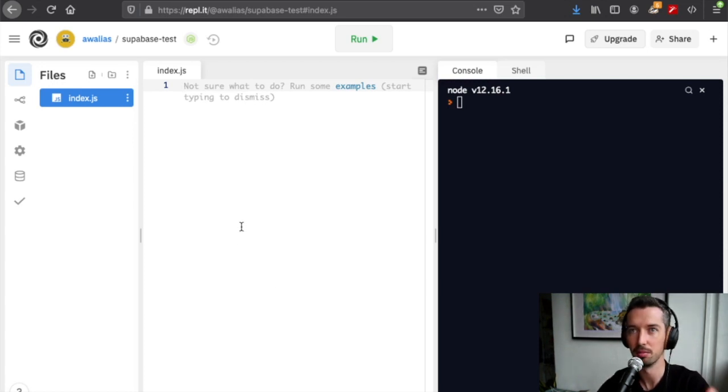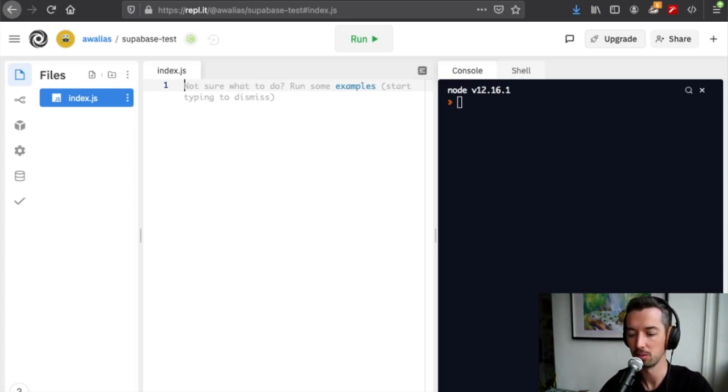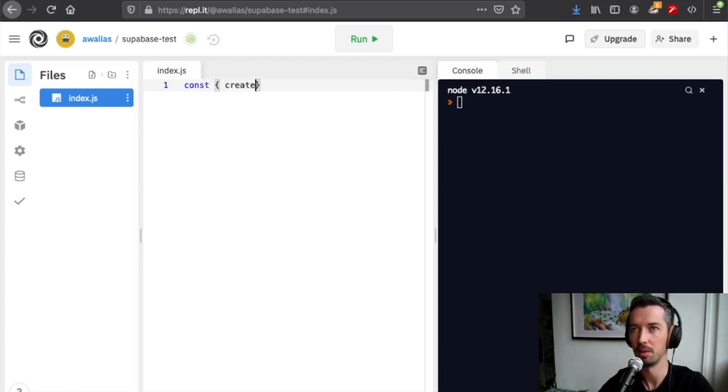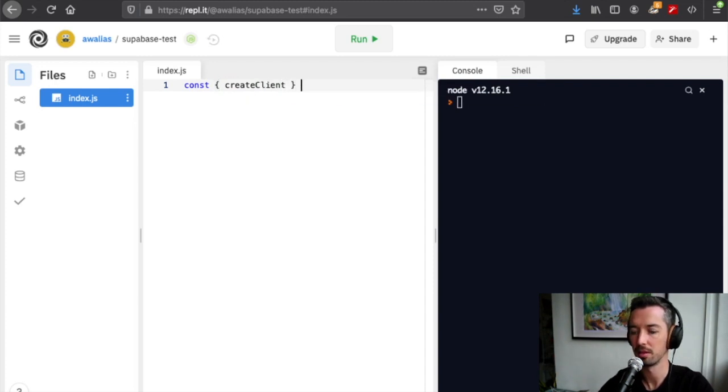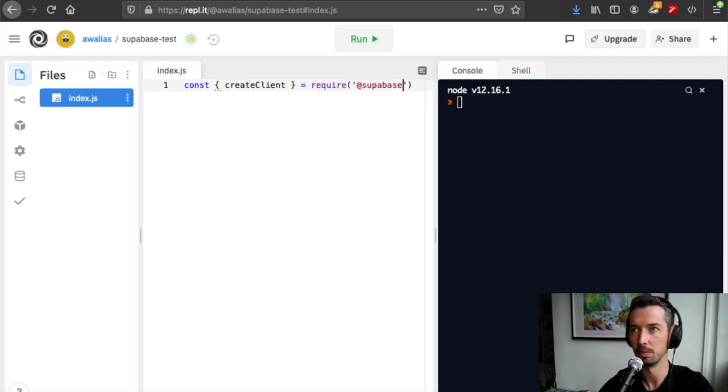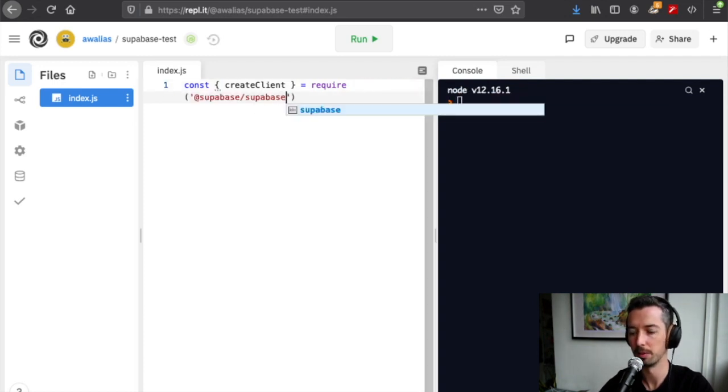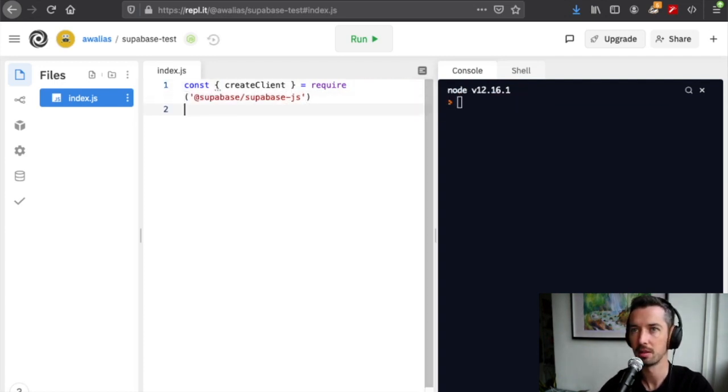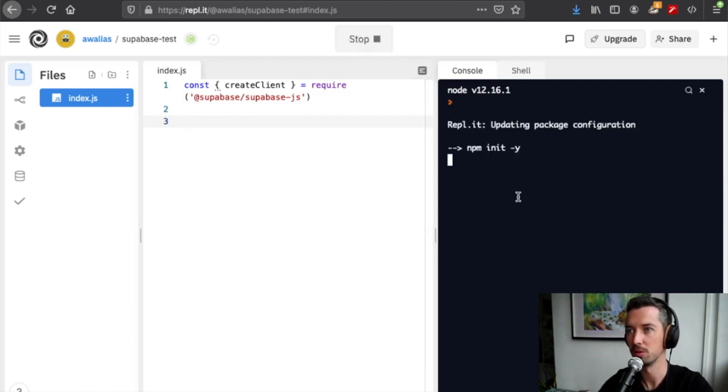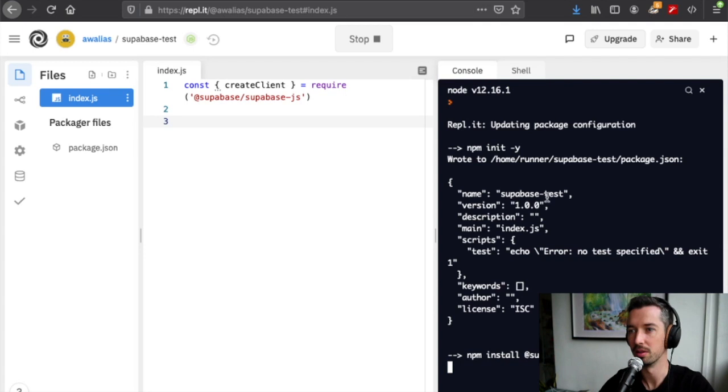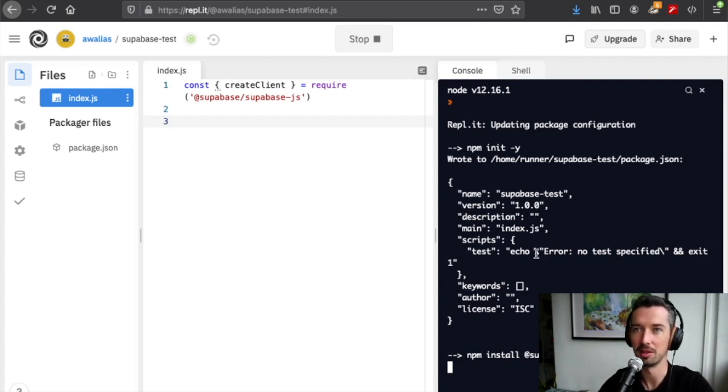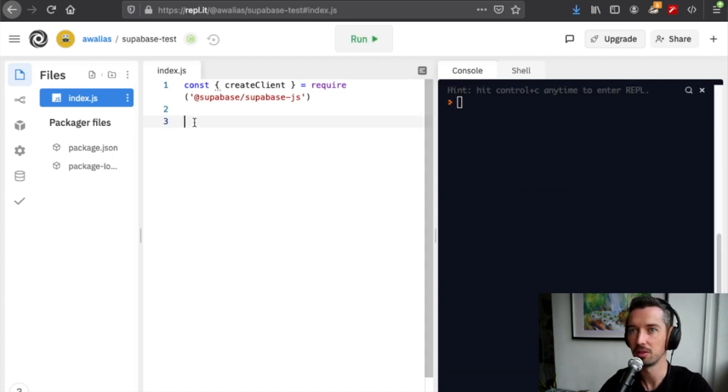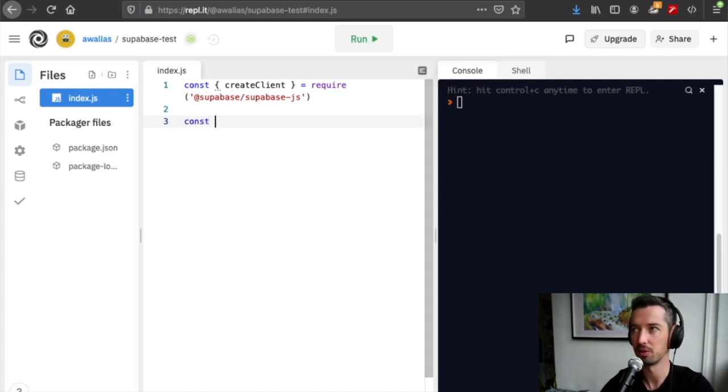The first thing we're going to do is import Supabase and we'll import this method create client from @supabase/supabase-js. Now the great thing about Replit is if I just run this, Replit's going to run npm install for me and install the packages I need, so I don't actually need to do that myself.